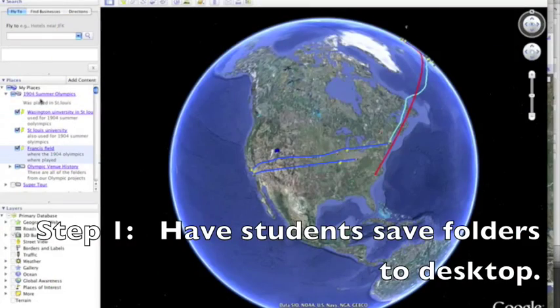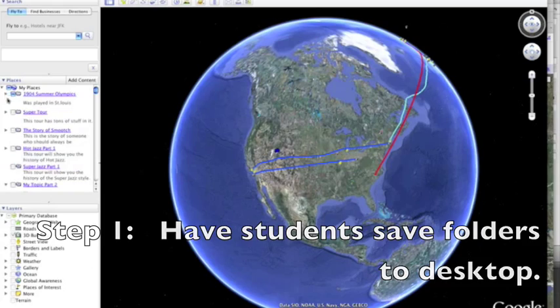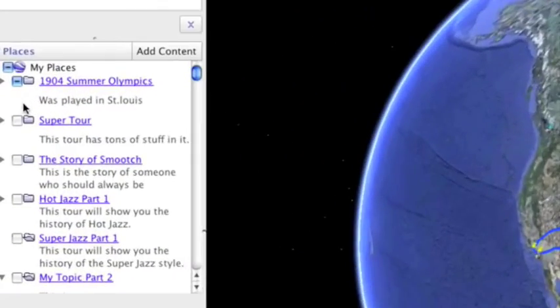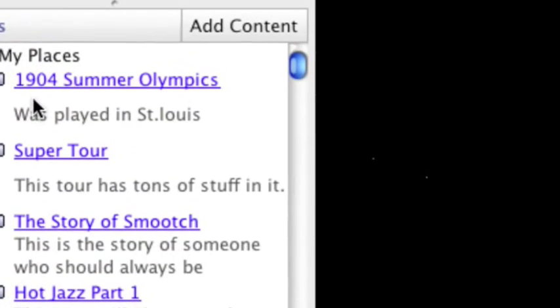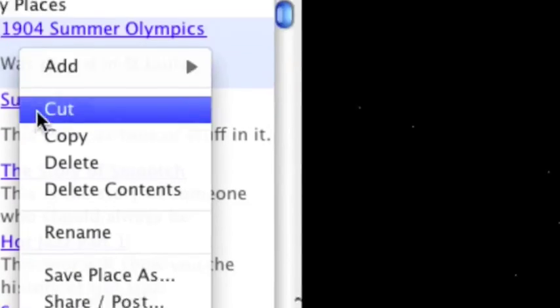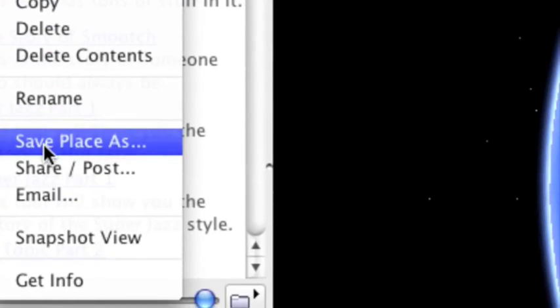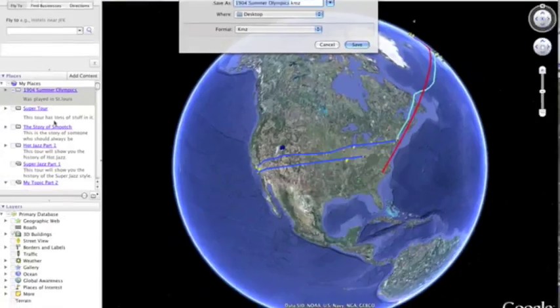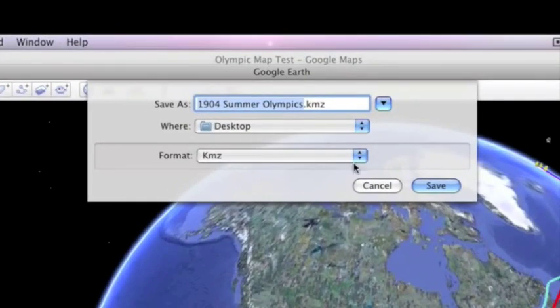All right, let's begin. Step one, have students save their Google Earth files to the desktop of your computer. They can control click on the file and then save place as desktop.